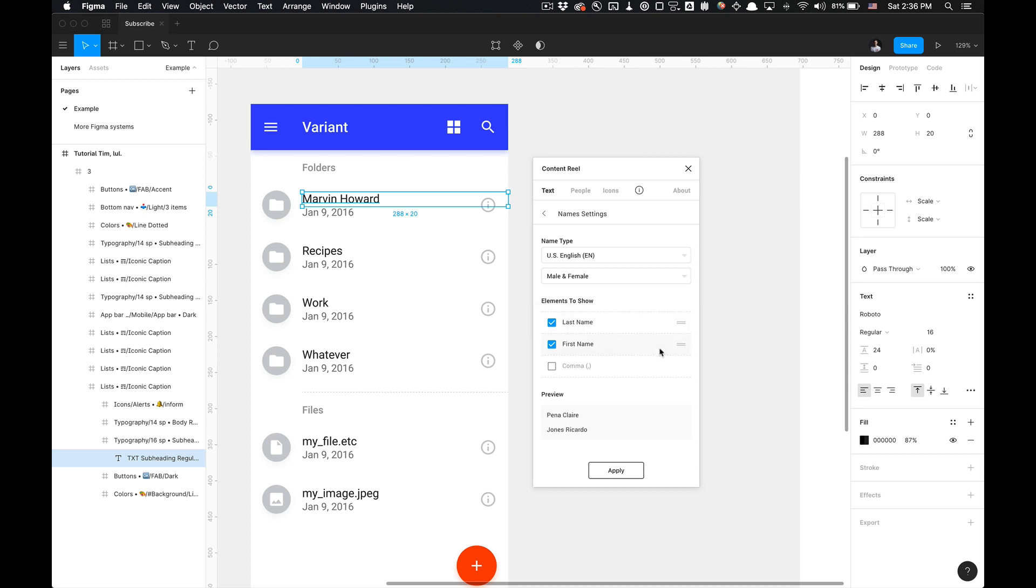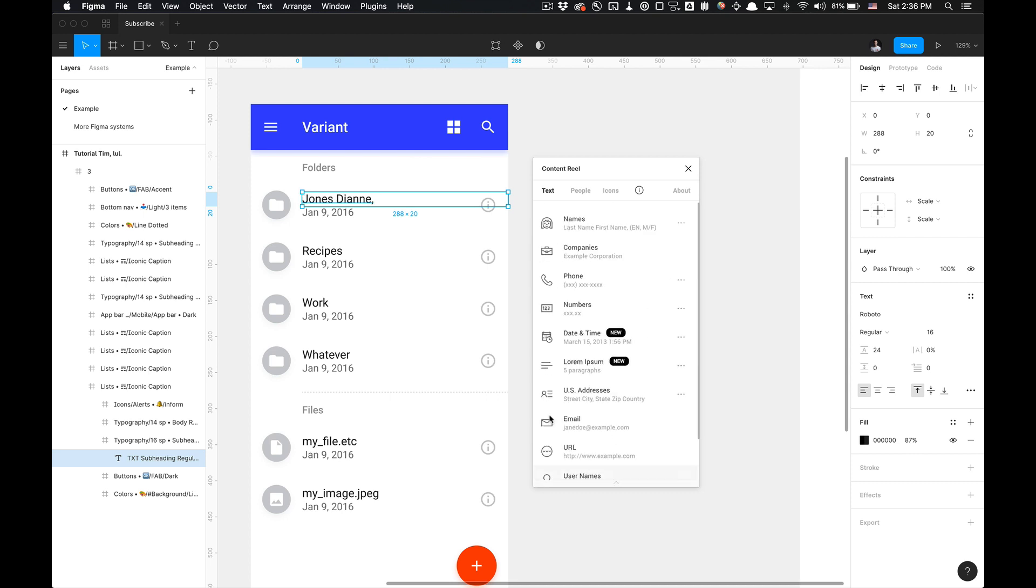So instead of first then last name, we could do last and first and also separate names by commas. And you can see these previews. And if you would like to apply the changes, just click apply. And as you can see, they've been applied.